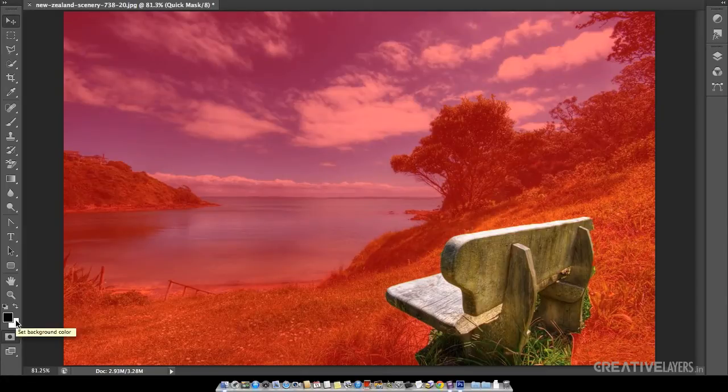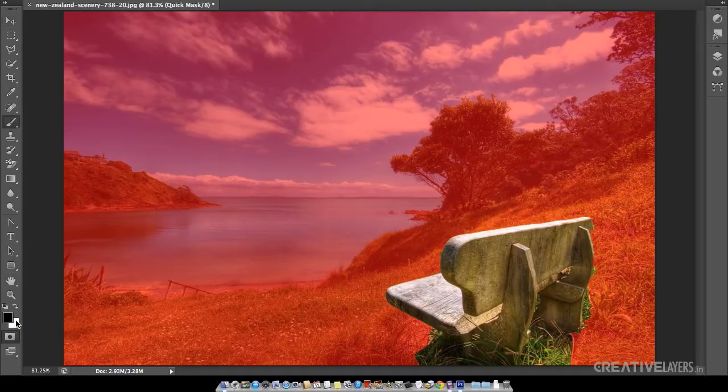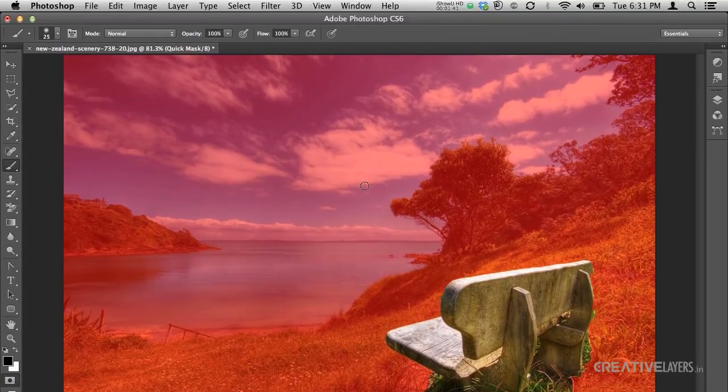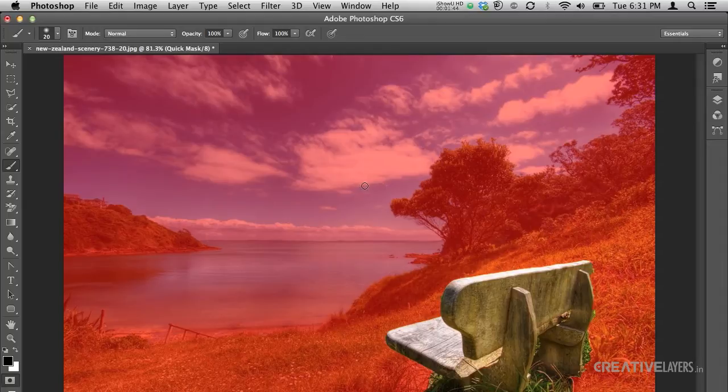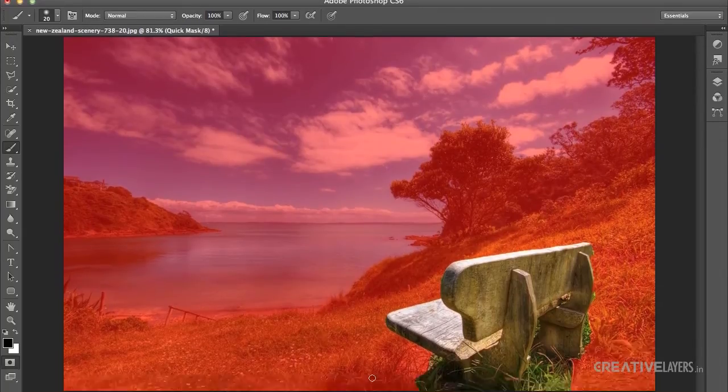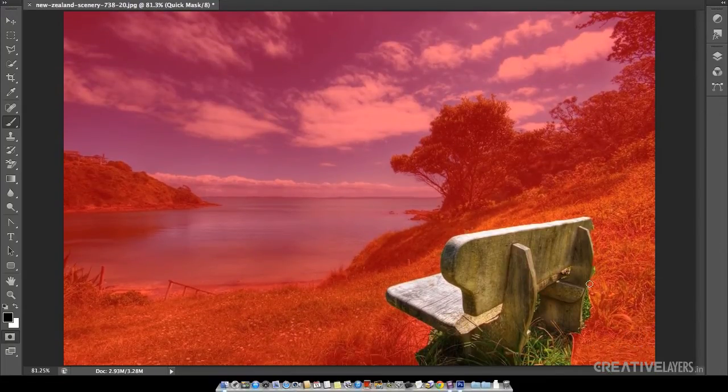We will select brush tool by pressing B and then we will select the size of the brush which we want and then we will just use the brush tool.